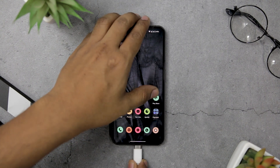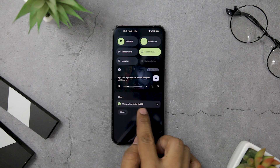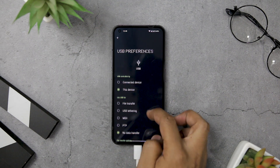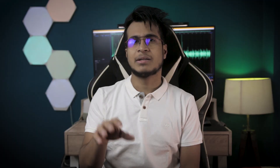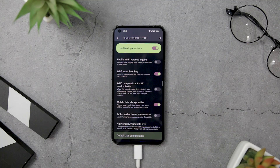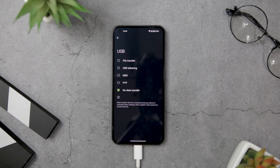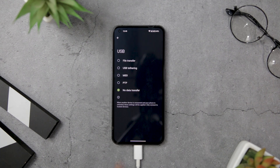Have you ever connected your Android phone to your computer, only to find that you need to track down the notification panel and select a notification to change the USB preference to file transfer? There is an easy way to save yourself this extra step. By navigating to developer options, you can access a setting called Default USB Configuration. If you frequently transfer files between your phone and computer, select the File Transfer option as your default USB configuration, so the next time you connect your phone, your files will automatically pop up on your computer.